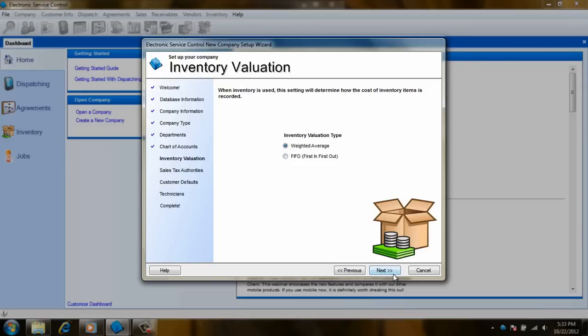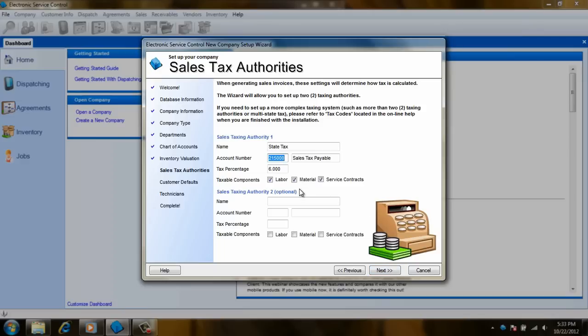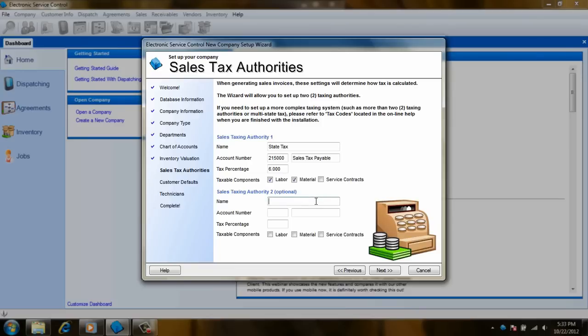Now we have the ability to do tax authorities. If you are in an area with very complex sales tax, you can skip this and set up your tax codes in the software. Otherwise, you can choose your tax percentage here. You can also choose what will be specifically taxed: labor, material, and or agreements. If you have a second authority that is part of the sales tax, you can use the second option for this also.